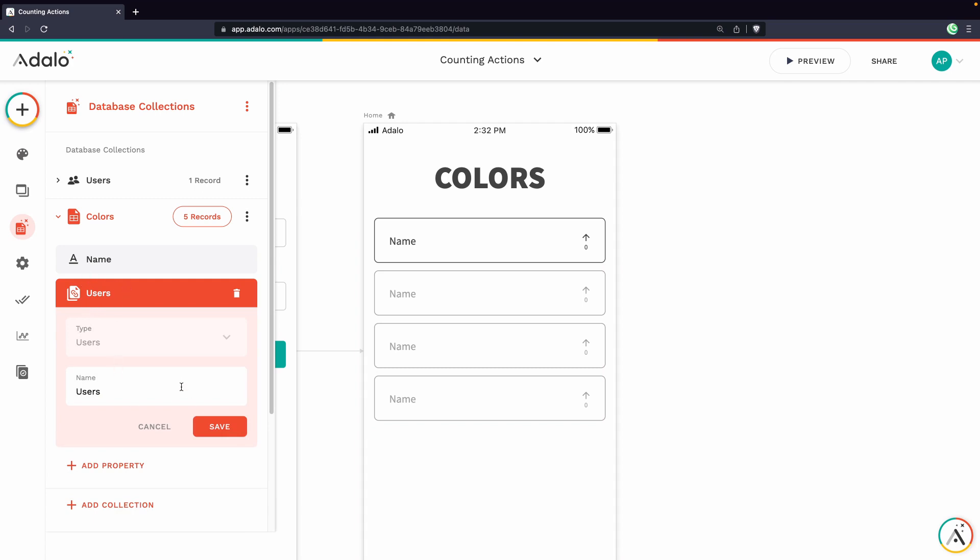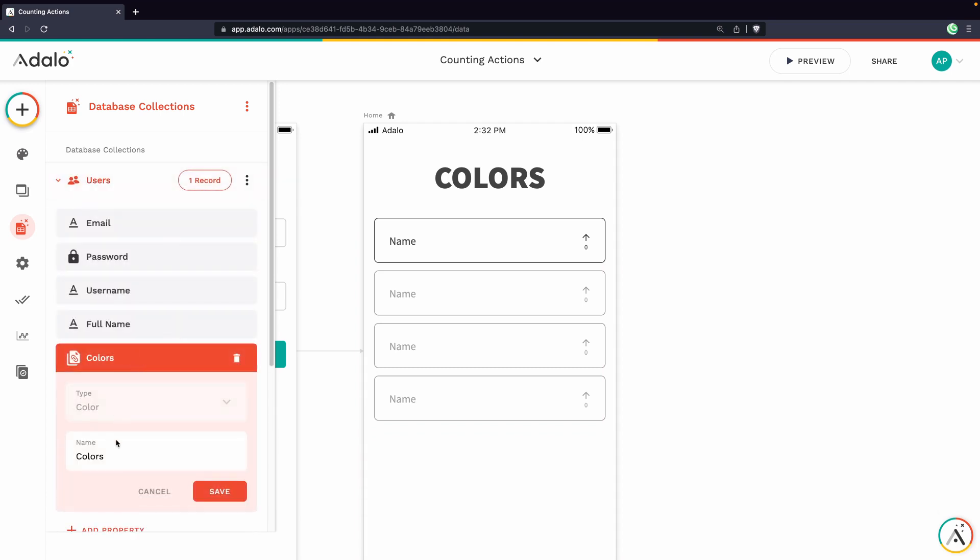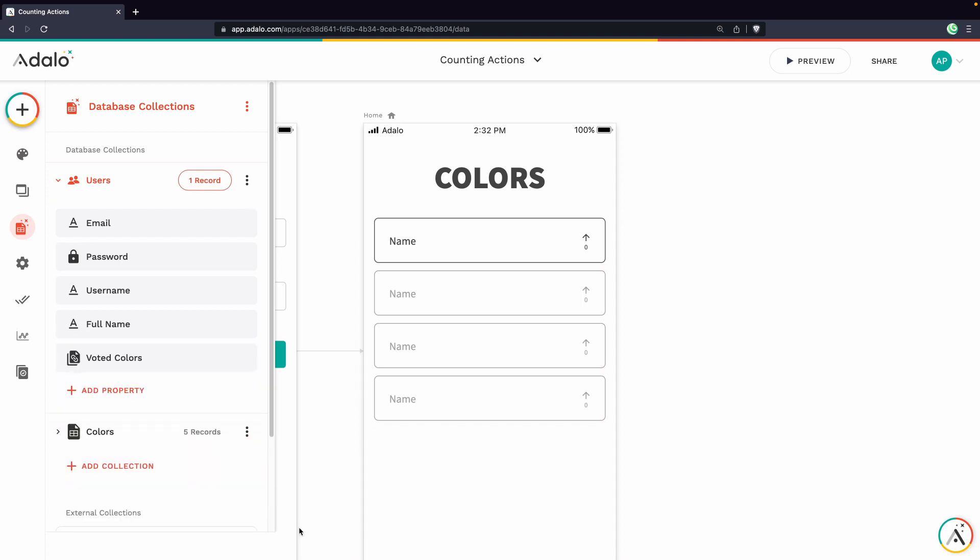And now we have a users field and then we also have the reciprocal for colors here. We could make this a little more clear if we wanted to like voted colors just so we can keep track of what this relationship is actually doing.